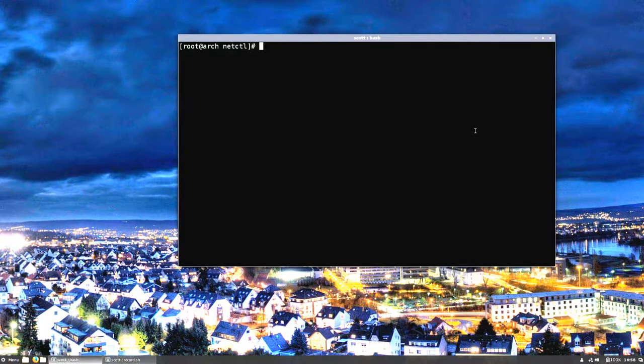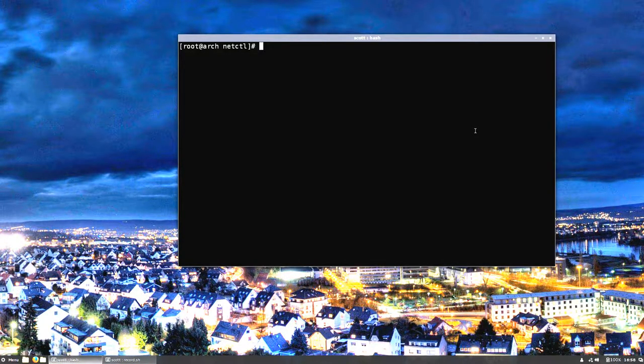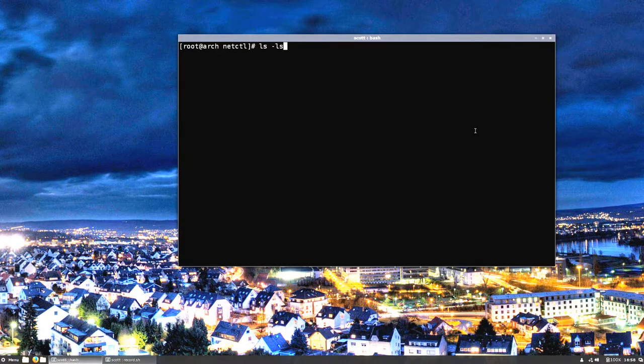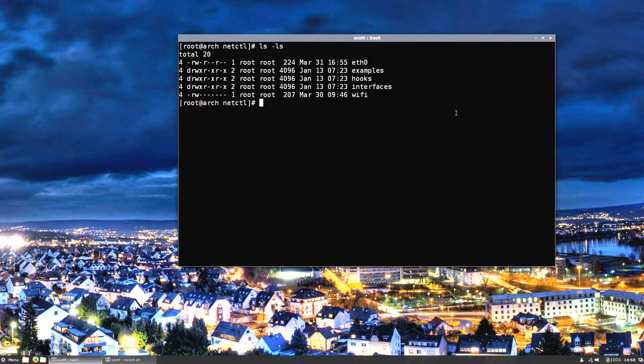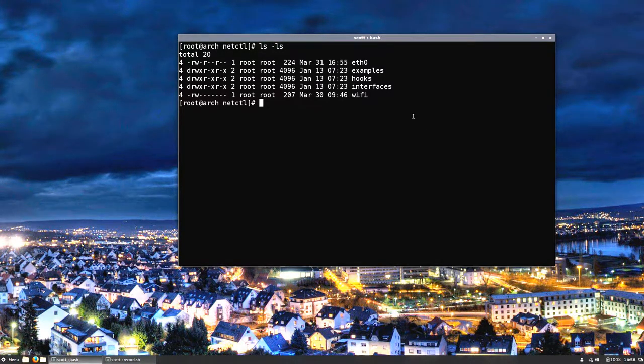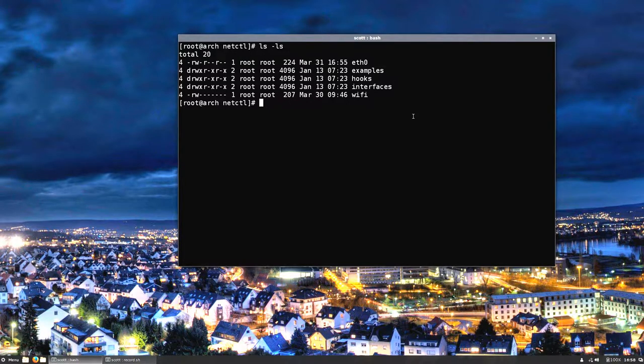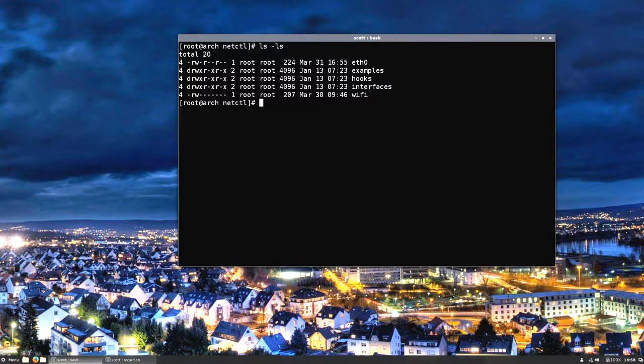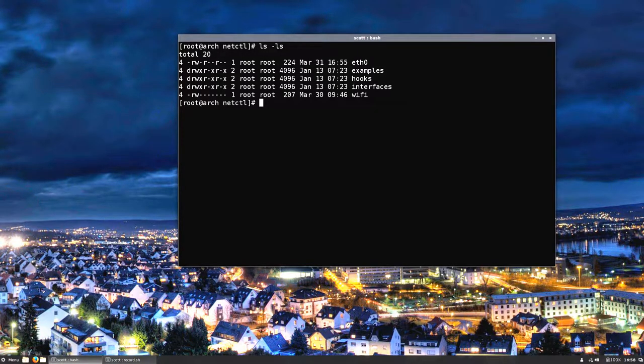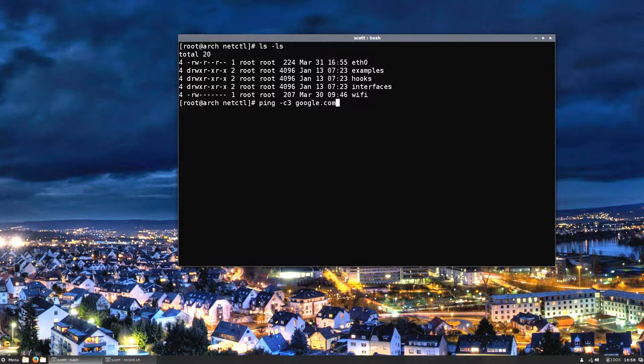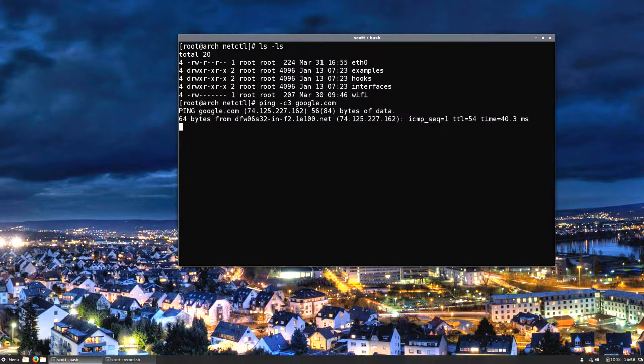As you go through that prompt it only asks you like two questions: what do you want to name the profile, which we already talked about, that's what I named it wifi, and then it asks you for the password. Then the screen goes blank for just a couple seconds, and when it comes back to the command prompt you're connected.